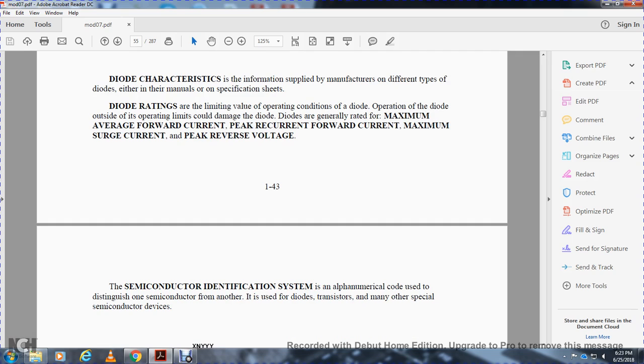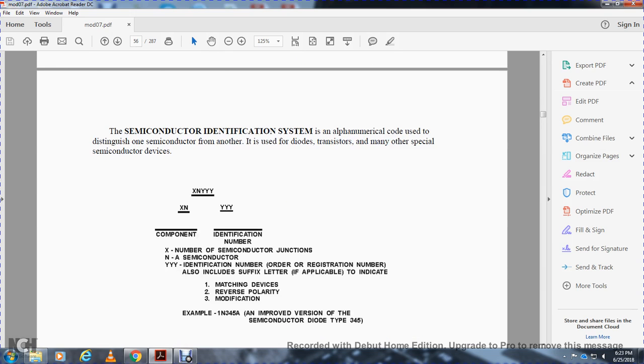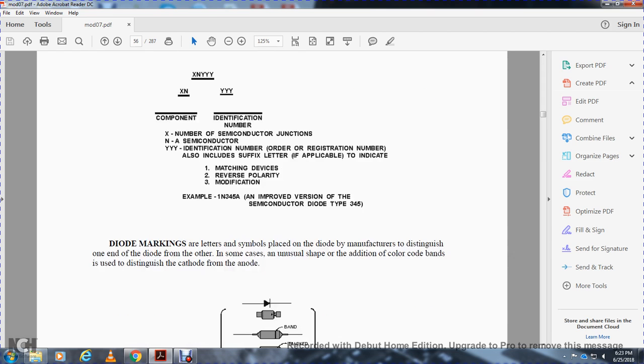The semiconductor identification system is an alphanumeric code used to distinguish one semiconductor from another. It is used with diodes, transistors, and other special semiconductors. X is the number of semiconductor junctions, N is a semiconductor, and Y-Y-Y-Y is the identification number. The suffix letter indicates matching devices or special characteristics.